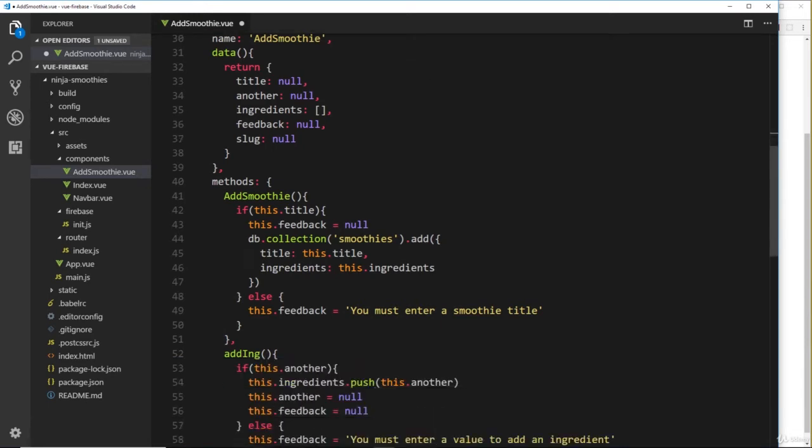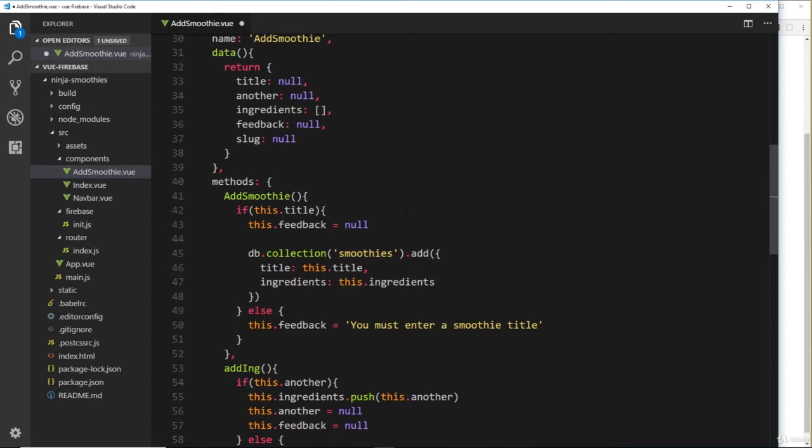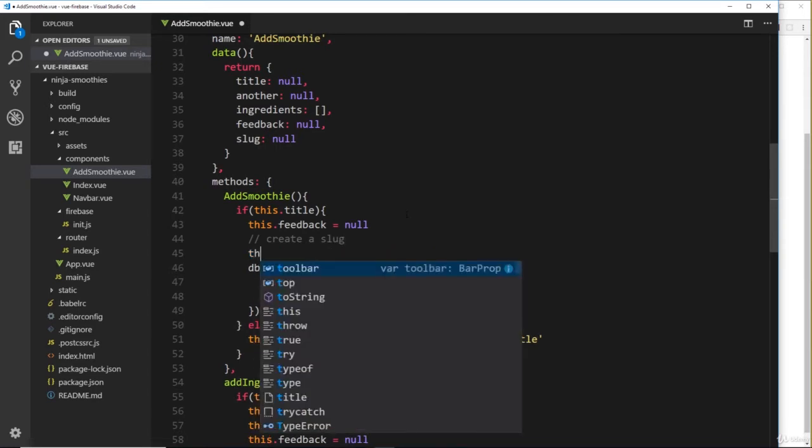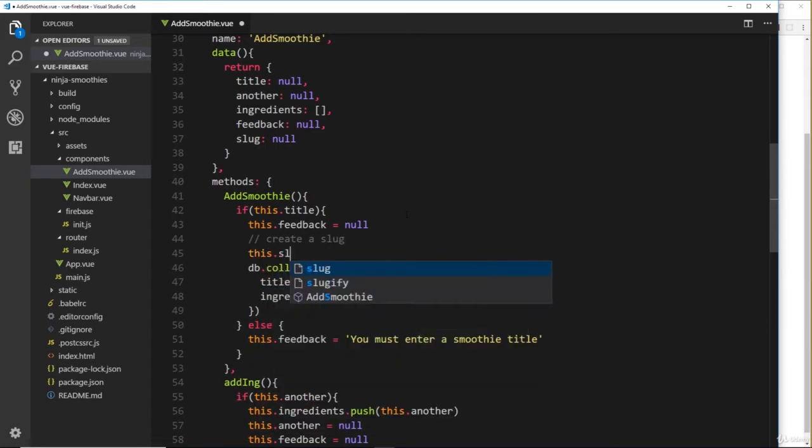We'll say import slugify from 'slugify'—that's the name of the package. Cool. So now we can use it down here. Now we need to use this before we go and add this to the database, so after this.feedback equals null, we'll just enter and we'll do a little comment saying 'create a slug.'